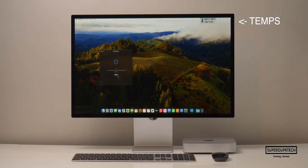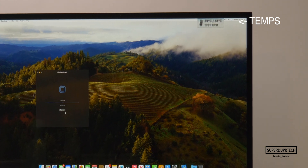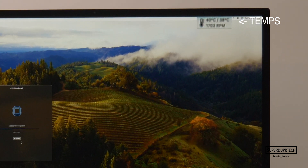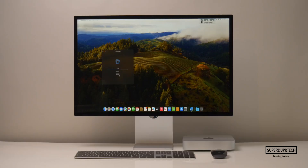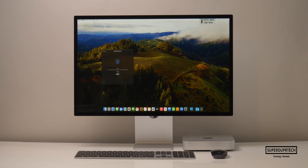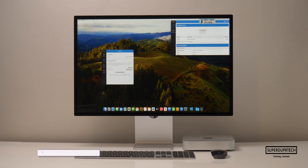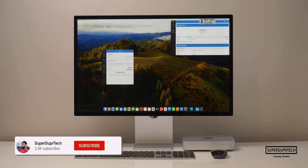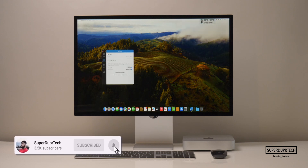The first benchmarking application I ran on this Mac Mini was Geekbench 4. Geekbench runs a number of different tests across the CPU and the GPU. Starting off with the CPU test, I got single-core scores of 6,789 and multi-core scores of 33,706. And when running the OpenCL Compute Test to test the graphics performance, I got scores of 156,567.